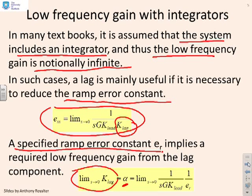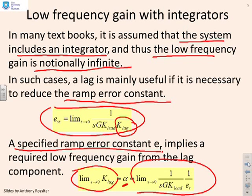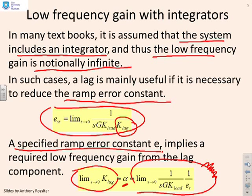And without doing the analysis slowly, this is the answer. What you want is the limit as S goes to 0 of K_lag, which is alpha, that's your low frequency recovery, is given by this formula here: the limit as S goes to 0 of 1 over SGK_lead times 1 over e_R. So that's what we're going to use. We're going to use this formula here to tell us what alpha needs to be, and that's what we need for the lag design.